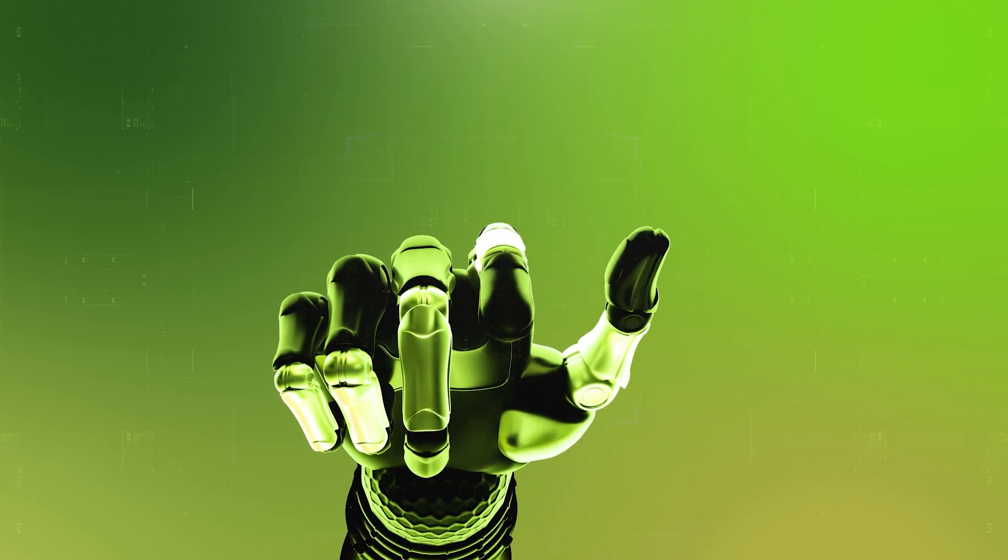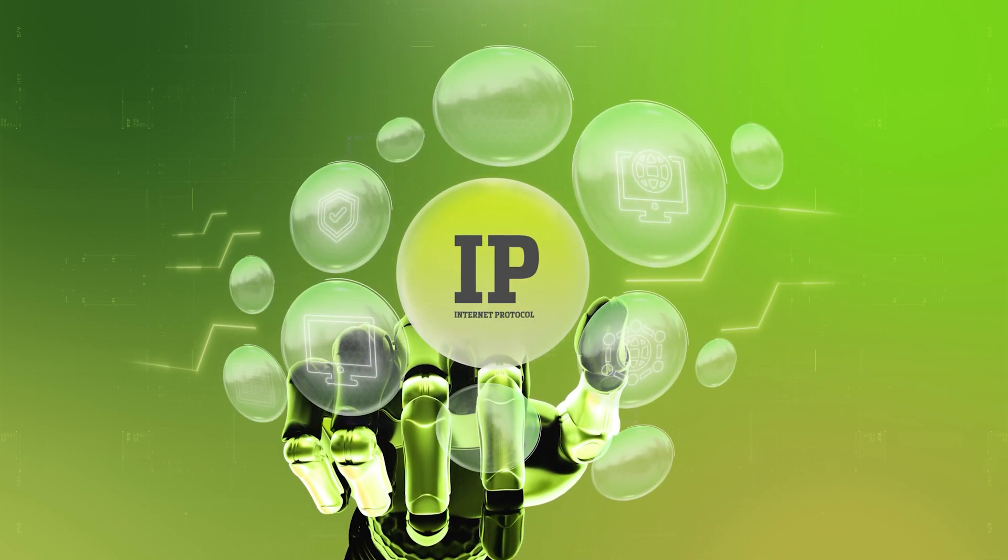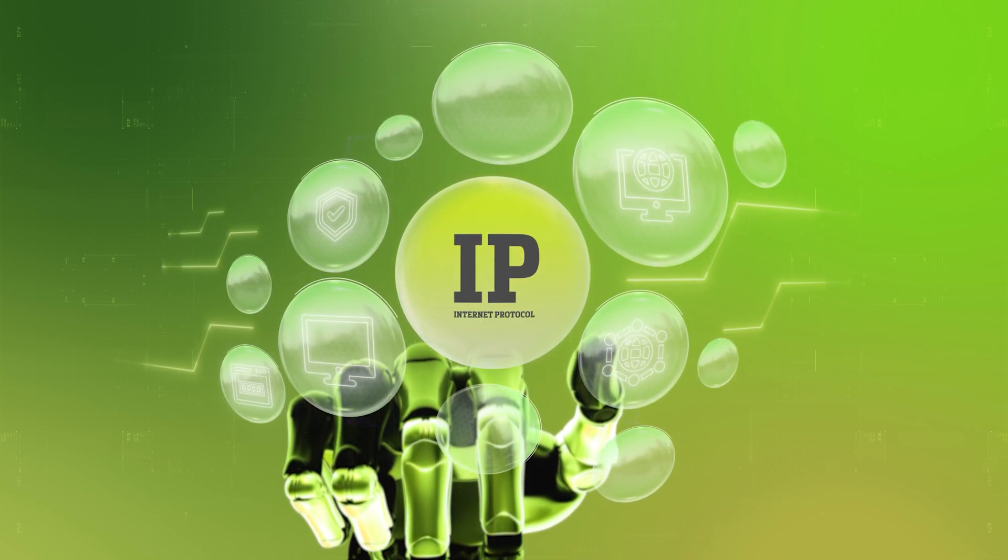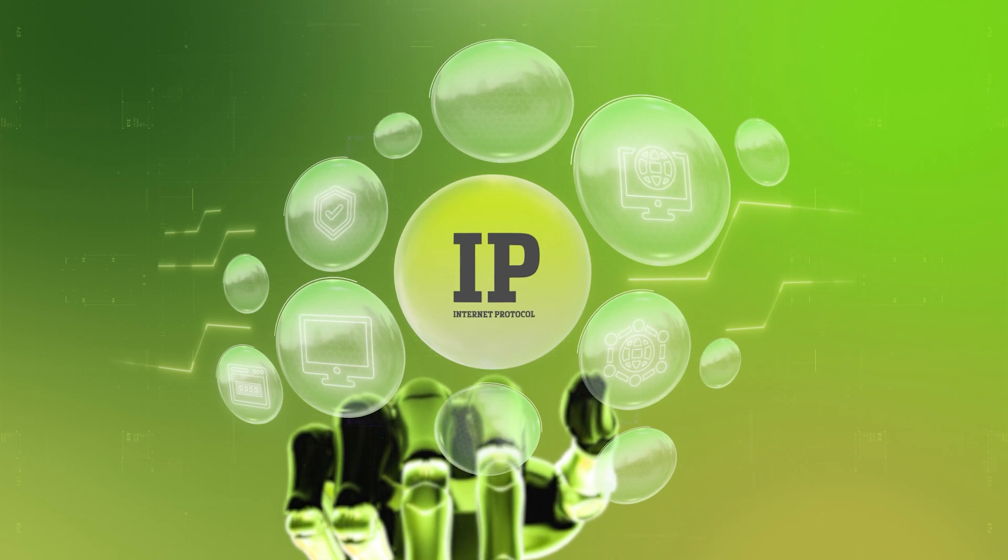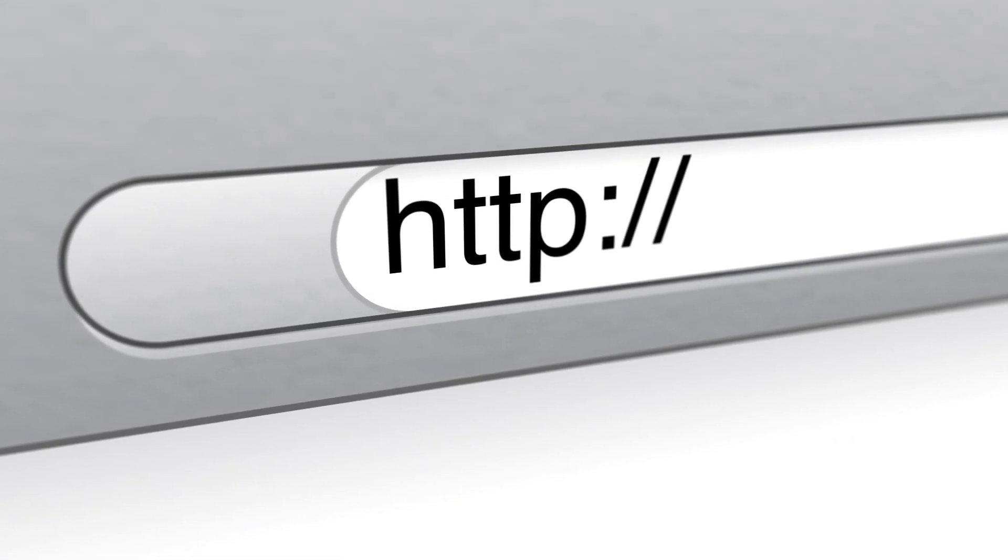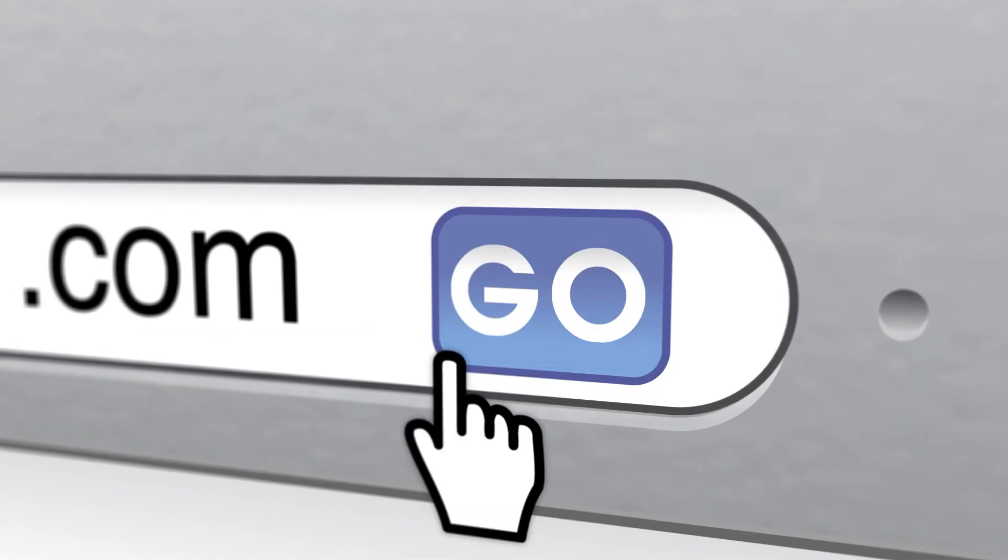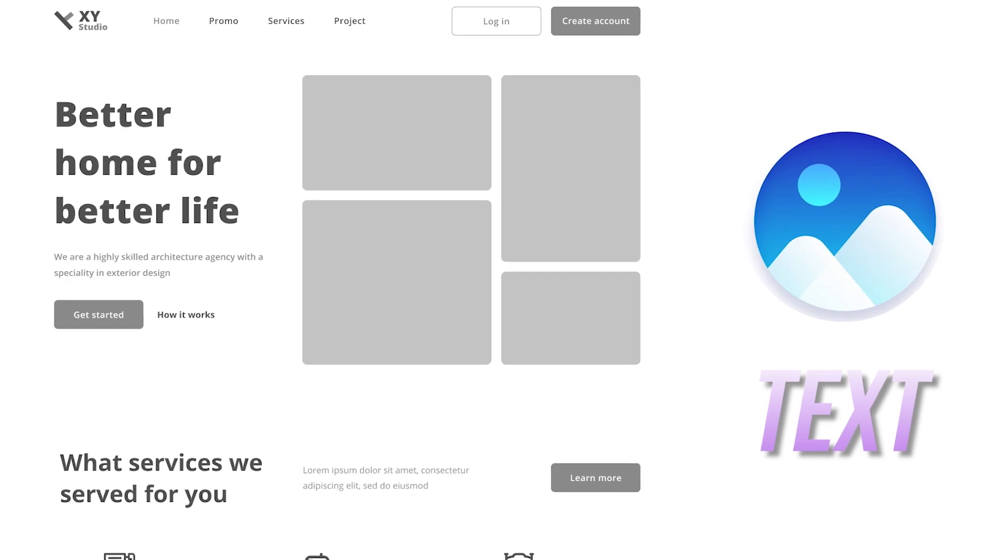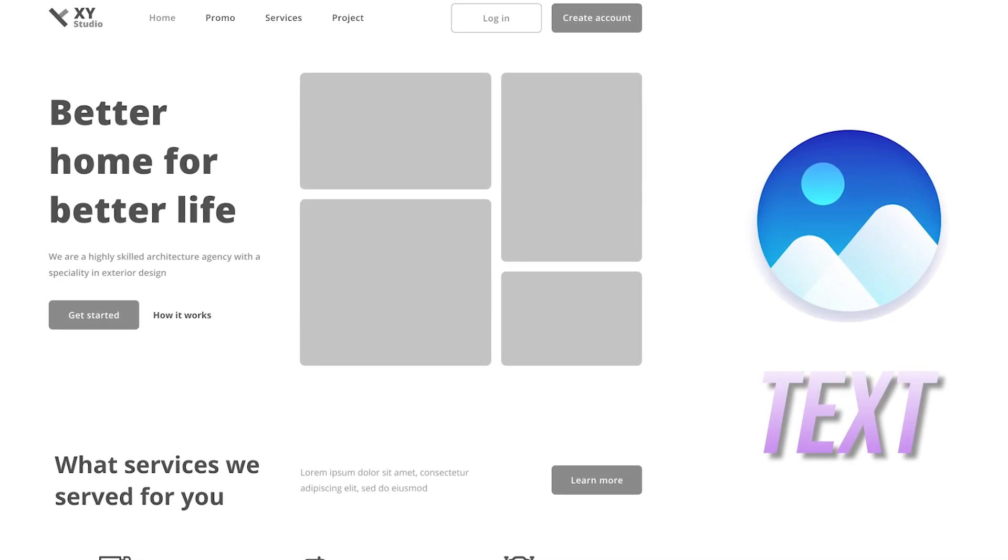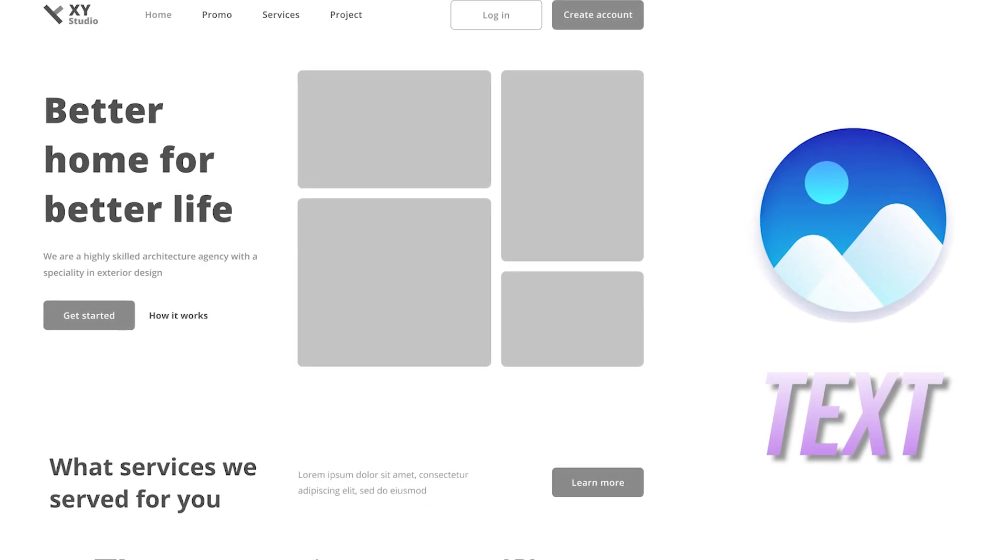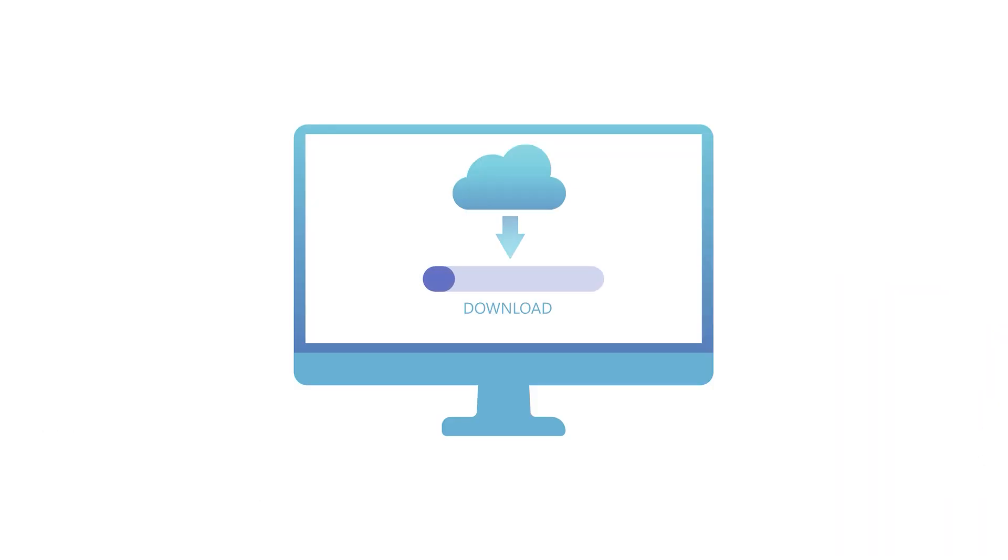Once the DNS finds the IP address, your browser now knows where your website lives and then it sends a request to that specific server. Now that the server knows someone wants to visit the website, it starts gathering all the necessary files, the images, text, and the layout that make up the webpage and sends them back to your browser. This process of data retrieval is what allows your browser to actually load and display the website.